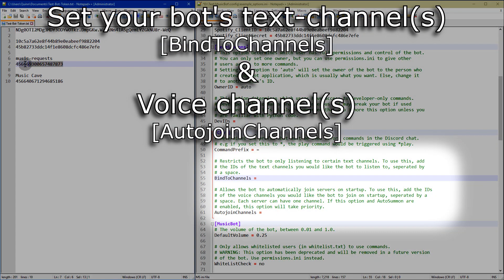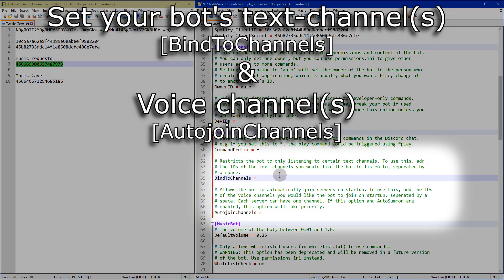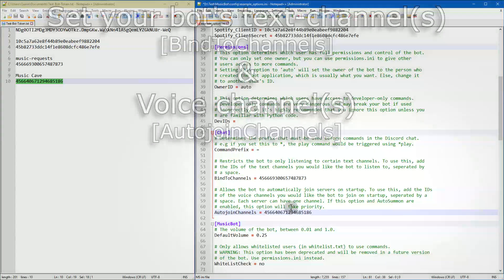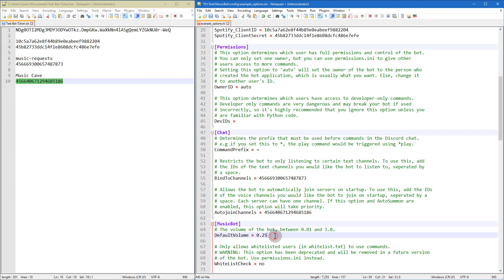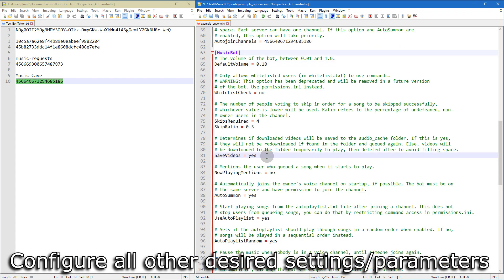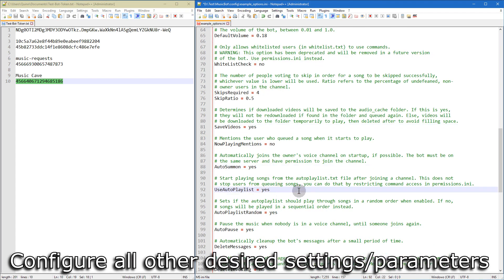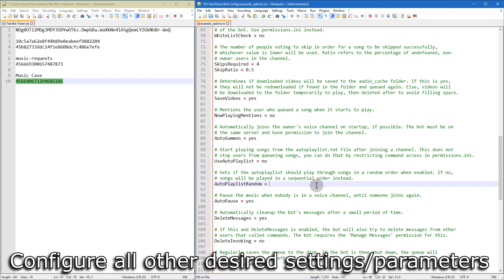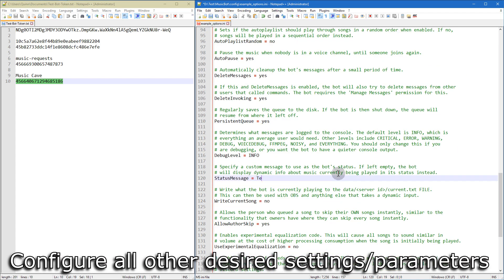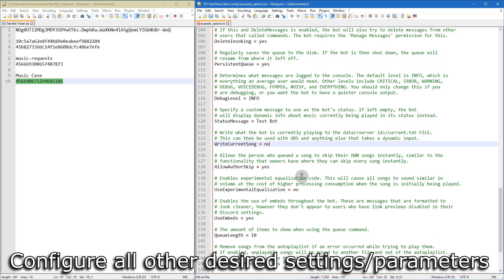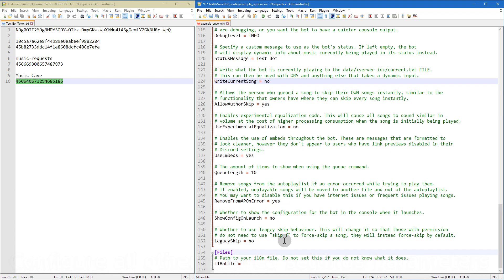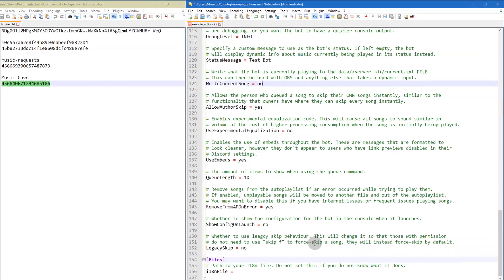And now in the bind to channels area, you want to put the ID of the text channel that you copied earlier. And then for auto join channels, you want to paste the ID of the voice channel. And this is just miscellaneous configuration. You can go through this file and set and unset anything that you want. Set a status message and all that other stuff.